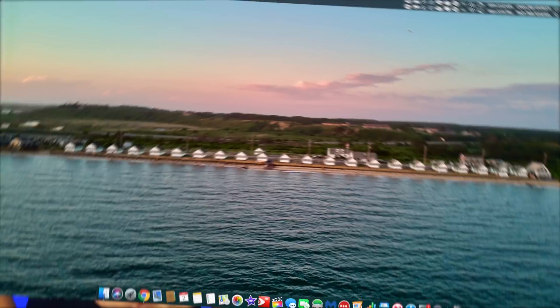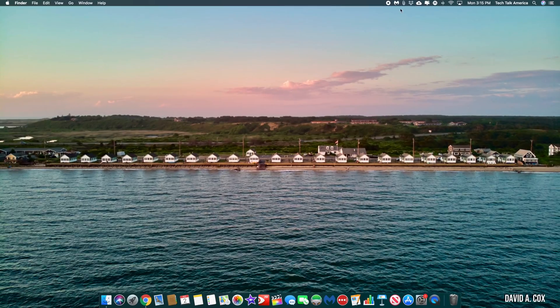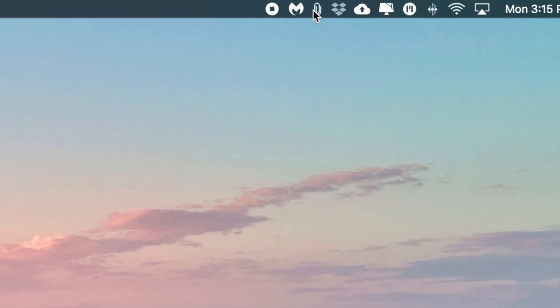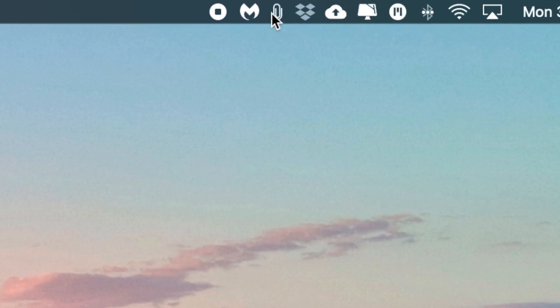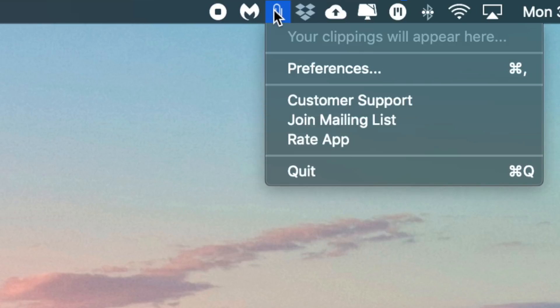To show you how to use it, let's now switch to my Mac. When you launch CopyClip, you'll see it appear here in the menu bar at the top right corner of your Mac.